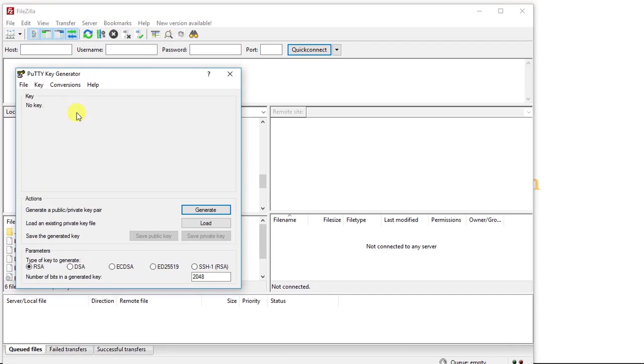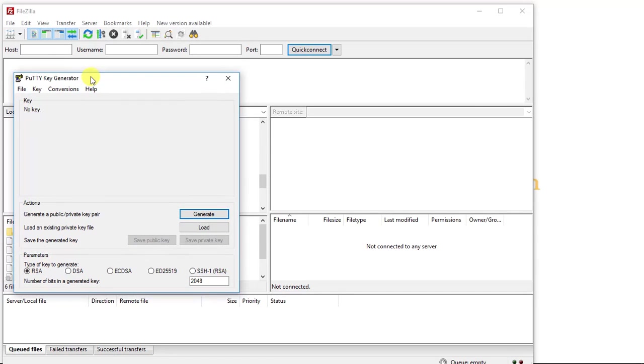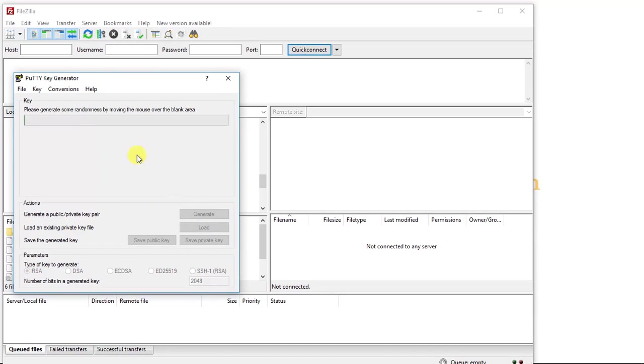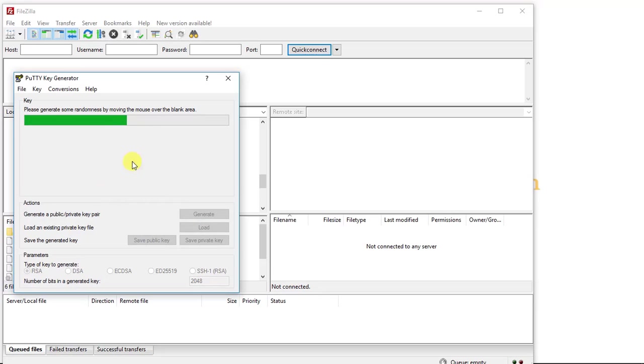So the first step in this tutorial is we're going to go to our PuTTY Key Generator dashboard here. And we're going to click the Generate button. This is going to generate our SSH key pair. So I'm going to click Generate and I'm going to move my cursor around in this grey area. This will generate the key file.